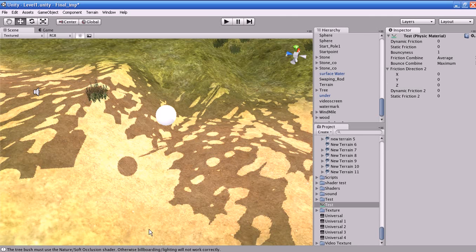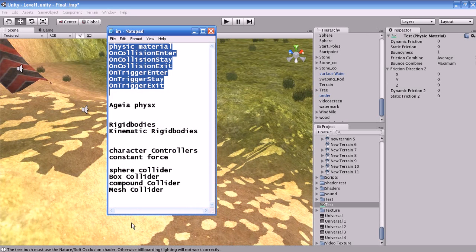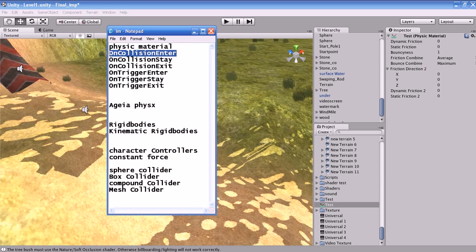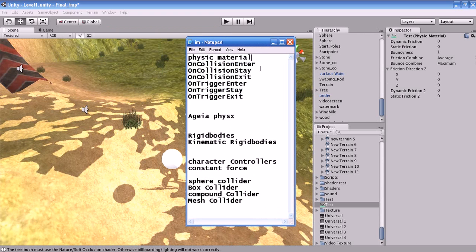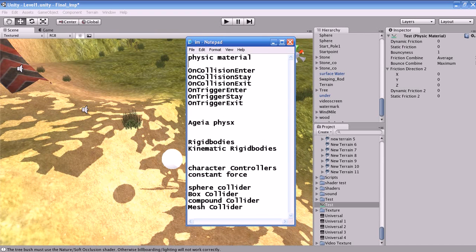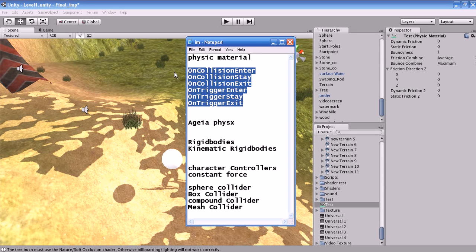That's it for the physics material. Now let us move to the next topic. What are collision enter, collision stay, and collision exit? These six functions are very important in game programming. I have not yet covered the game programming side of Unity in depth, so I will give you a small introduction on what collision enter, collision stay, and collision exit are.